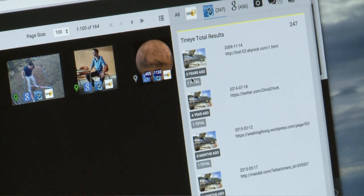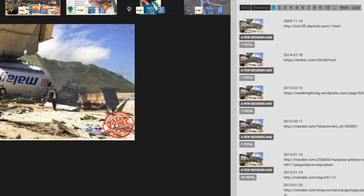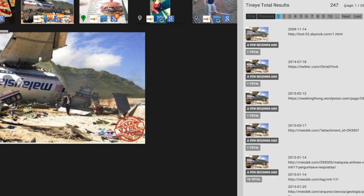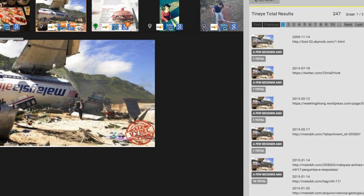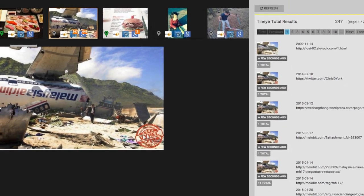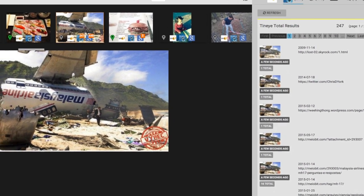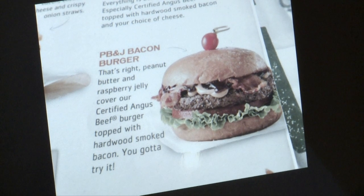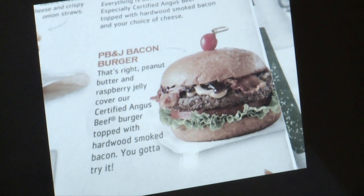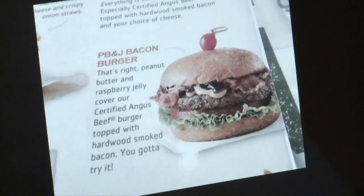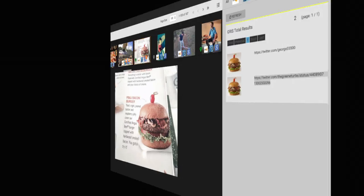We actually look to see if the picture is a camera original or if it's actually been opened in an image editor, like Photoshop. The tool allows journalists to verify the legitimacy of user-submitted content, with results returning in just over a minute.